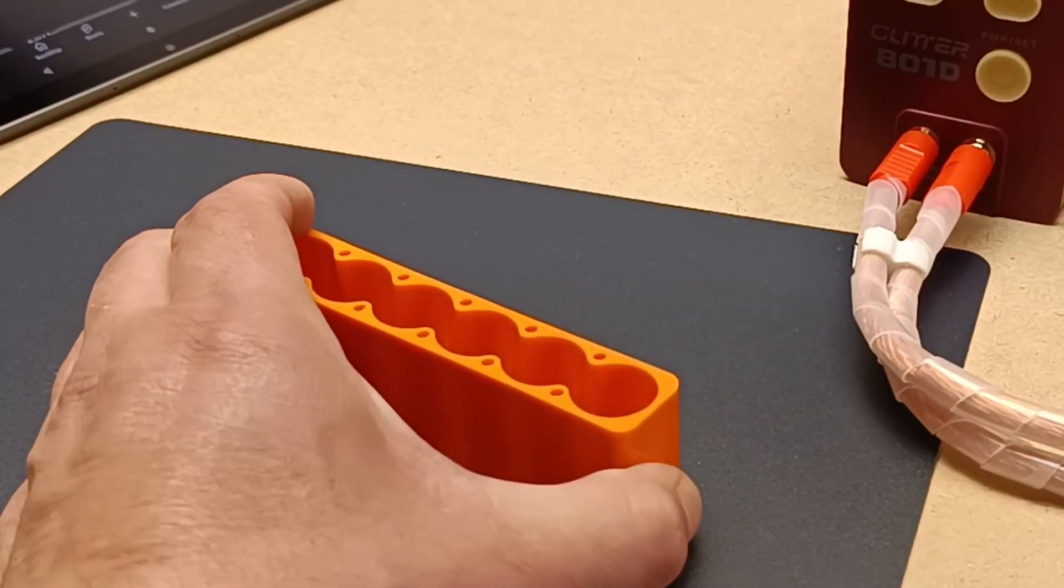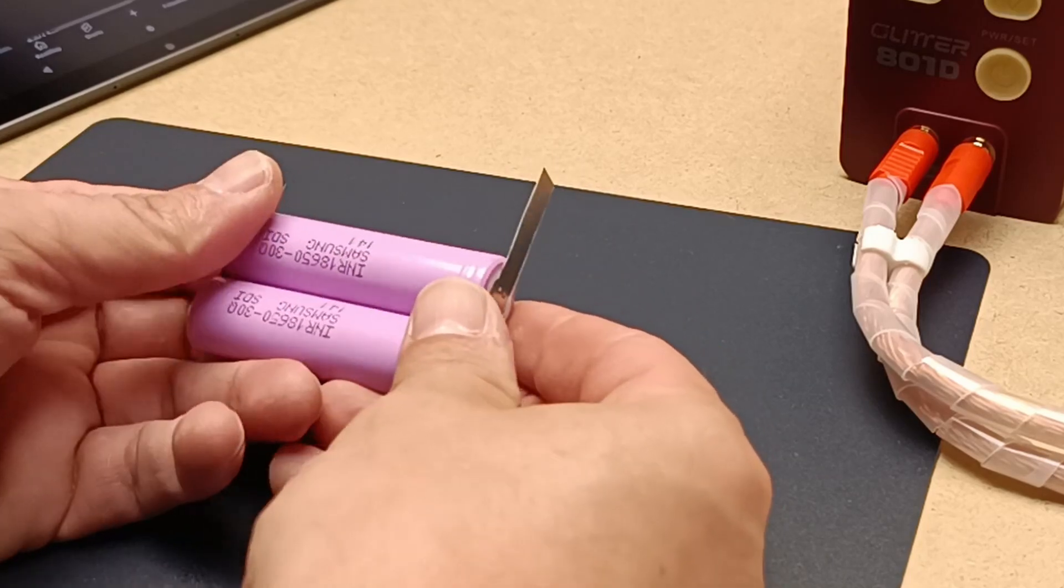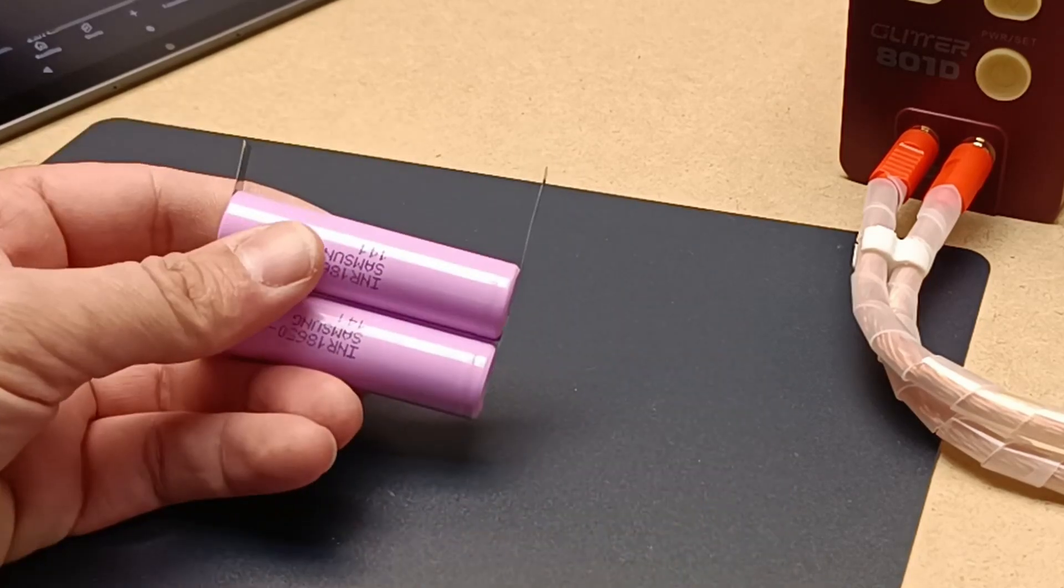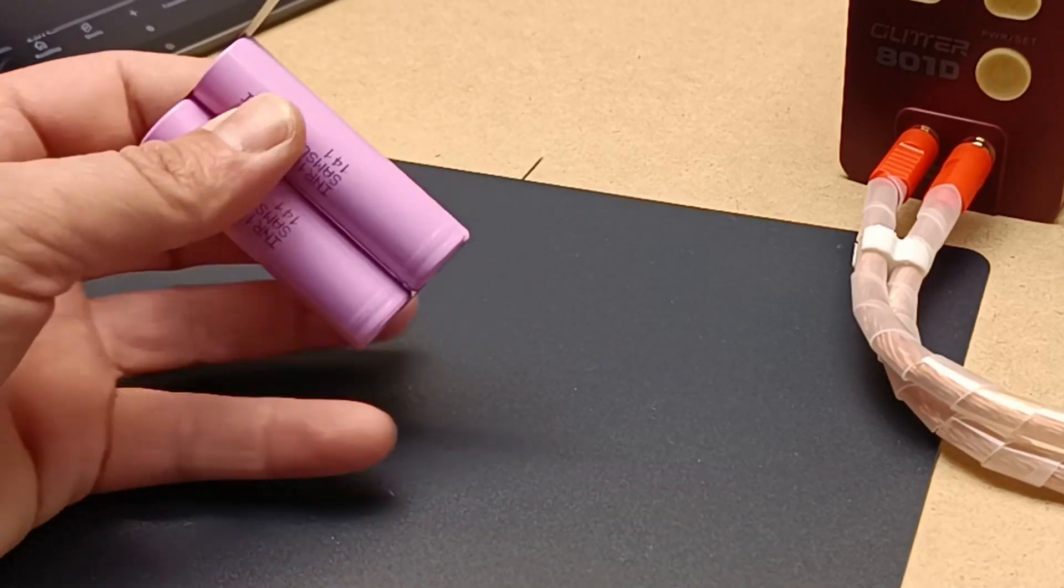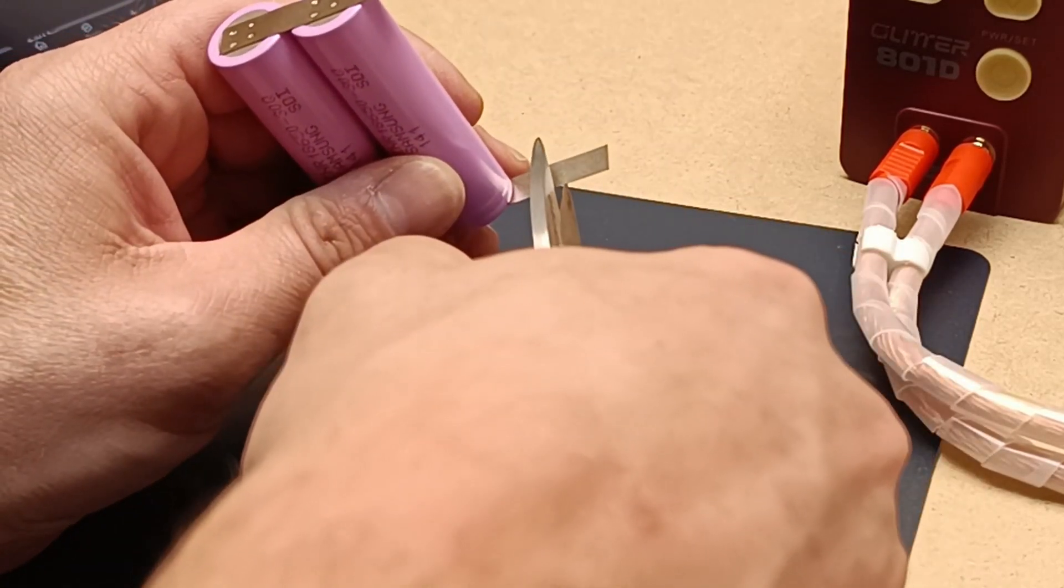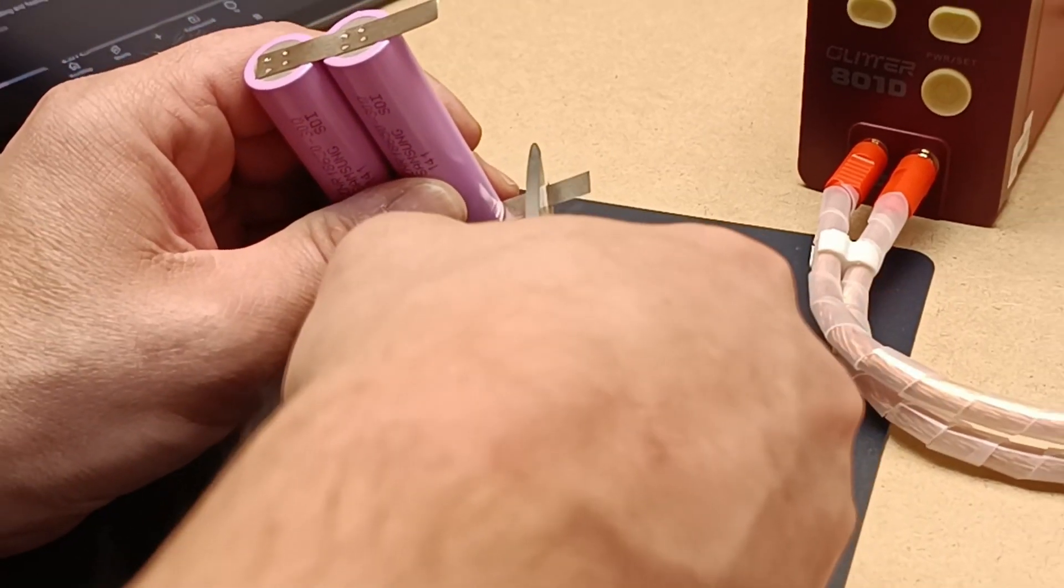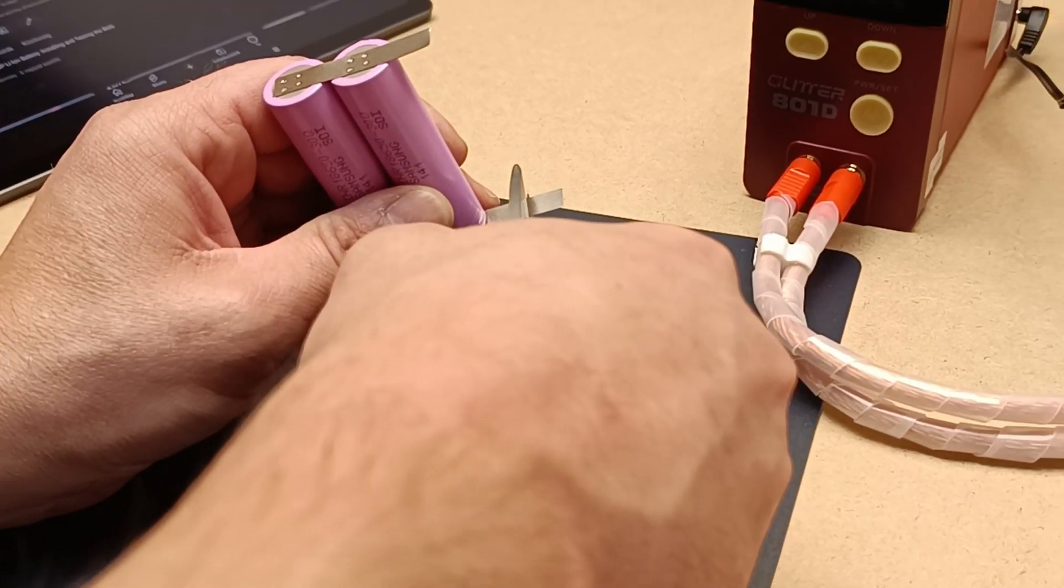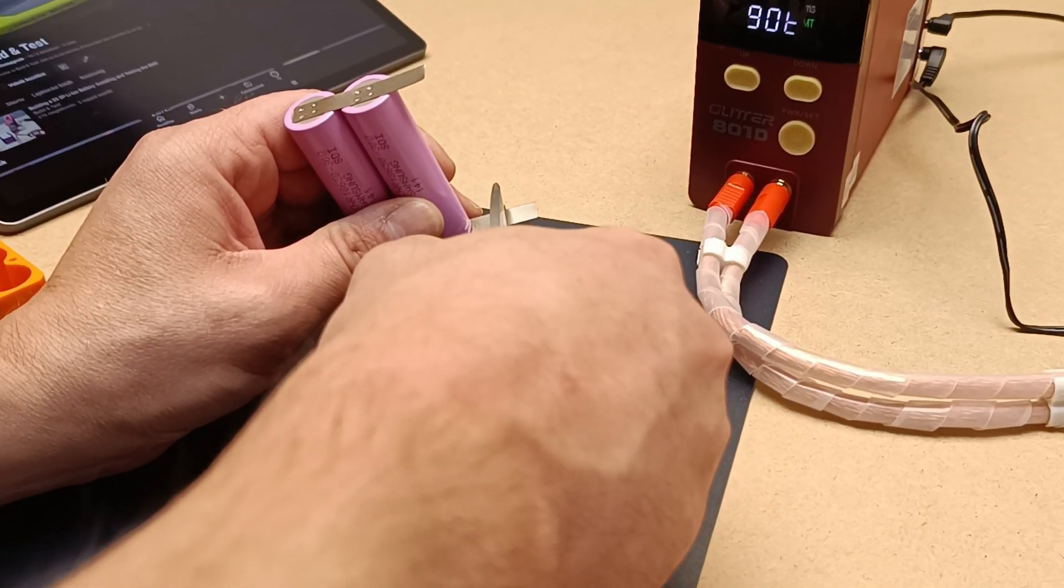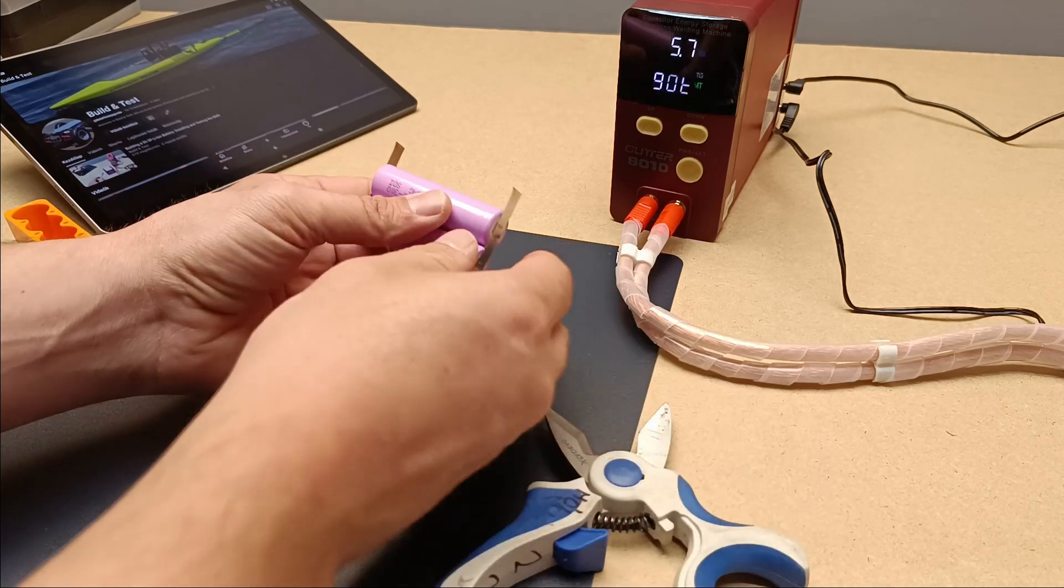This process can be repeated many times, allowing the battery to endure hundreds or even thousands of charge cycles before its performance noticeably declines. Where do we find 18650 batteries?